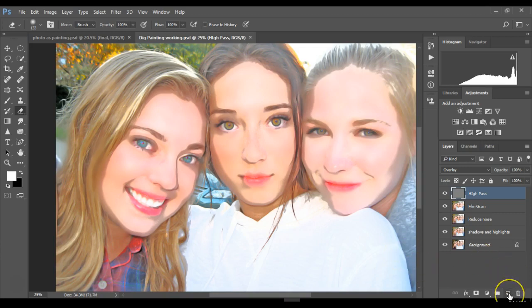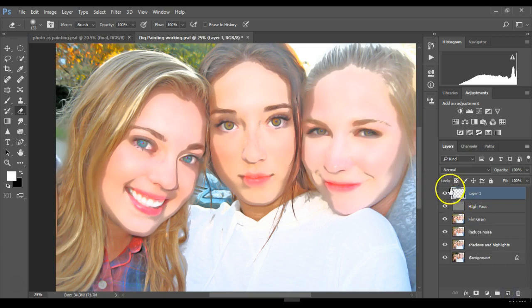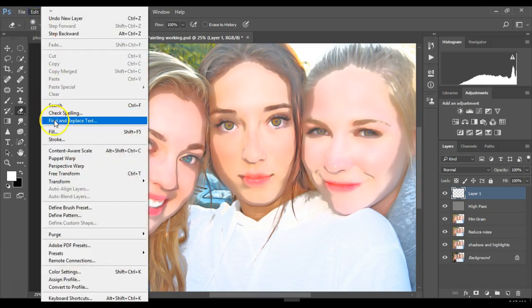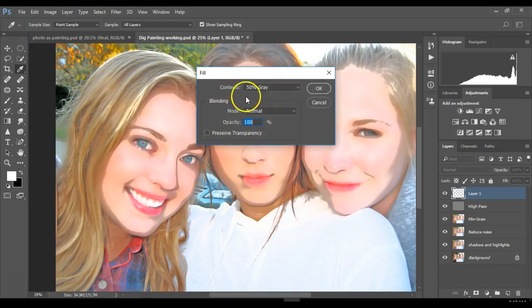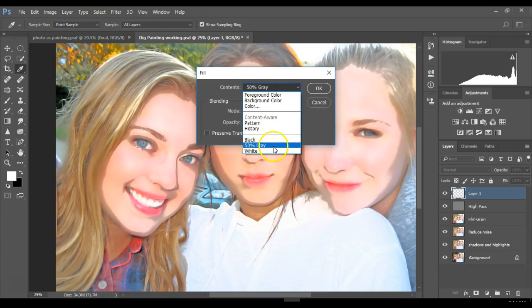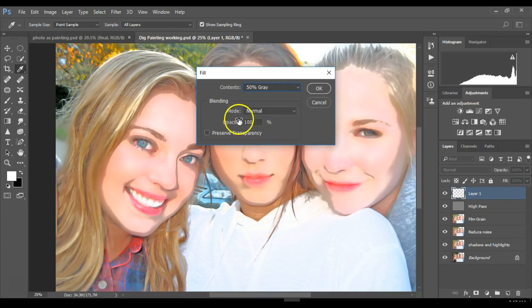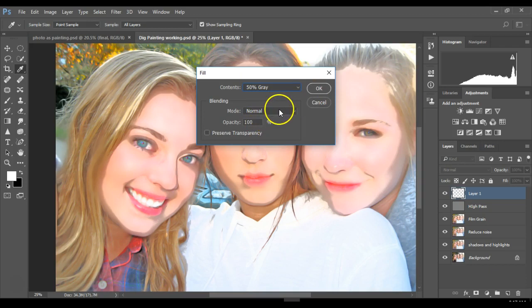Go down to the new layer icon on your layer palette. Then go to Edit > Fill. For contents, make sure it is 50% gray, opacity 100%, mode normal, and then hit OK.